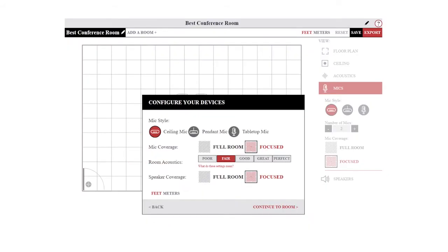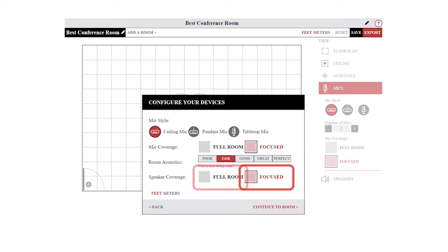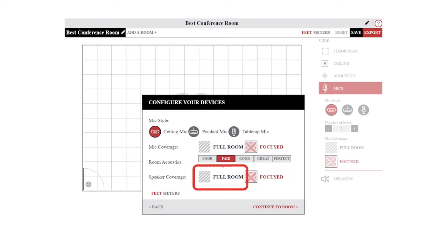All of these parameters are available to change after you have completed this step. You can even set the coverage type to be focused on the conference table or to provide full coverage for the room, and you can even adjust the table location and orientation in the space to accurately represent the room you are designing.